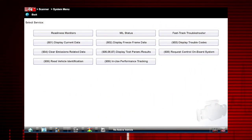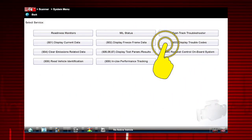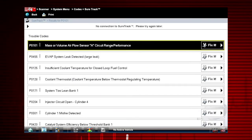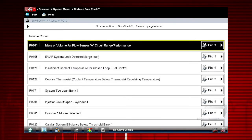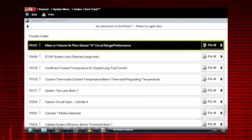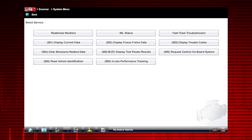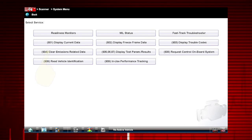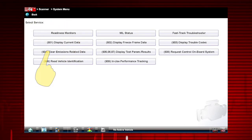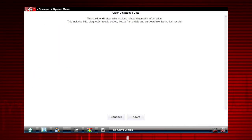Mode 3 displays current OBD2 codes. All codes are listed with descriptions. Remember to use Troubleshooter for additional information on each code. Mode 4 clears OBD2 codes and turns off the malfunction indicator lamp, or MIL.